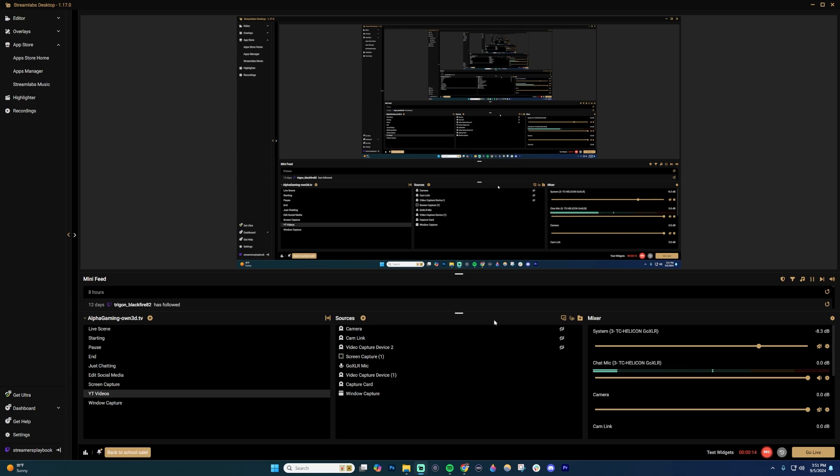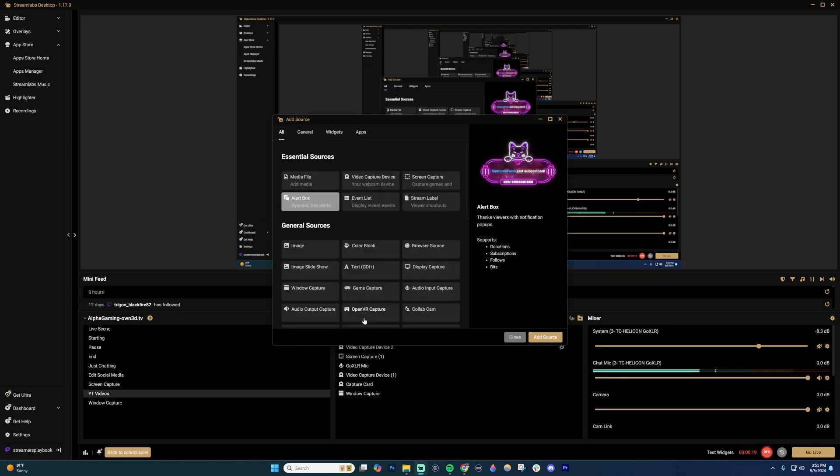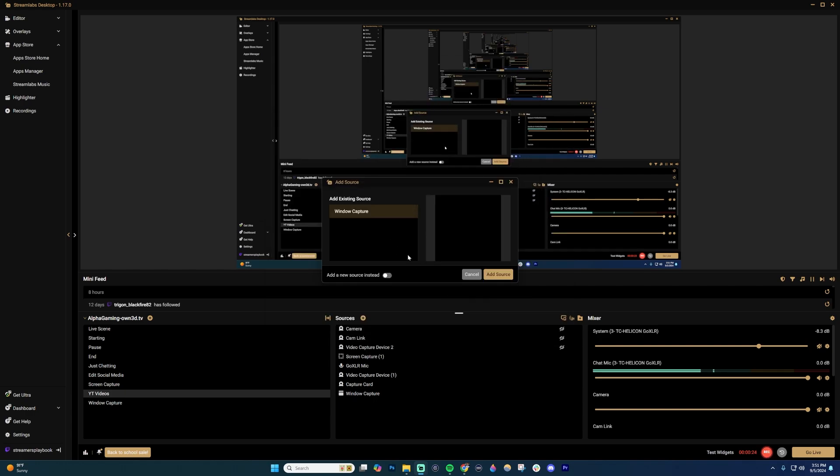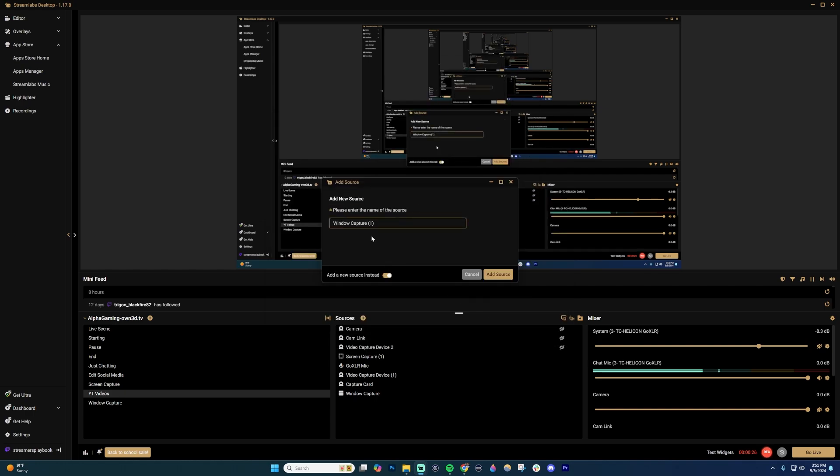So I'm in Streamlabs, but this is going to work for OBS as well. What you're going to want to do is go into your sources and click Add New Source. Once you're in there, click on Window Capture, then click Add Source. I'm going to click Add a New Source.